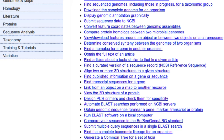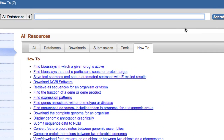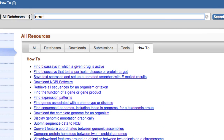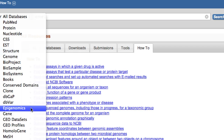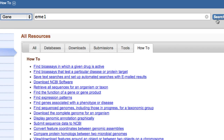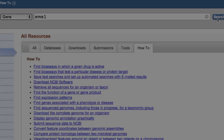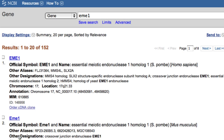Let's get sequence for the human EME1 gene. I'll type EME1, select the gene database, and click search. Open the record by clicking the gene name.